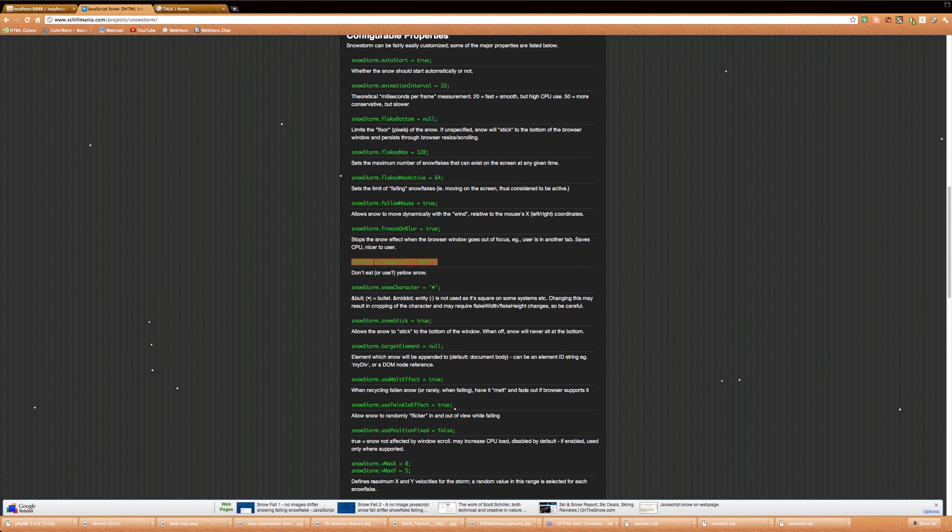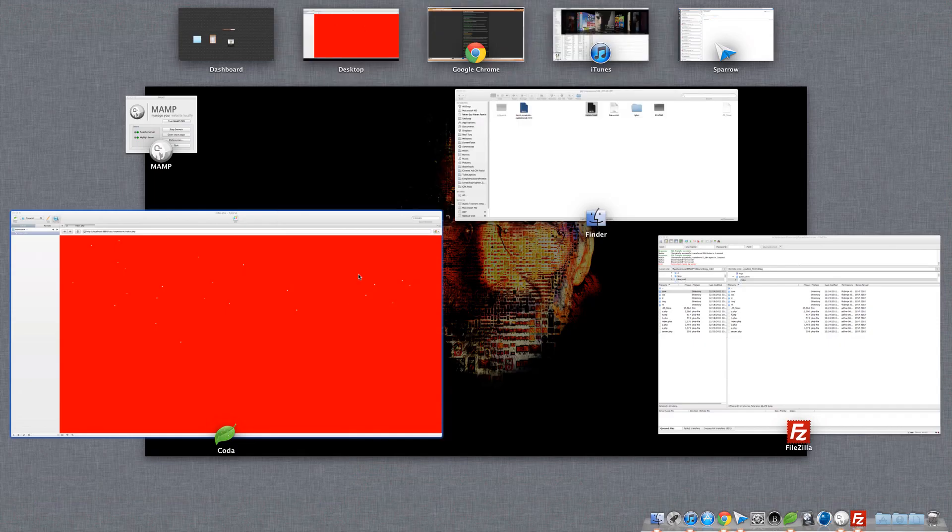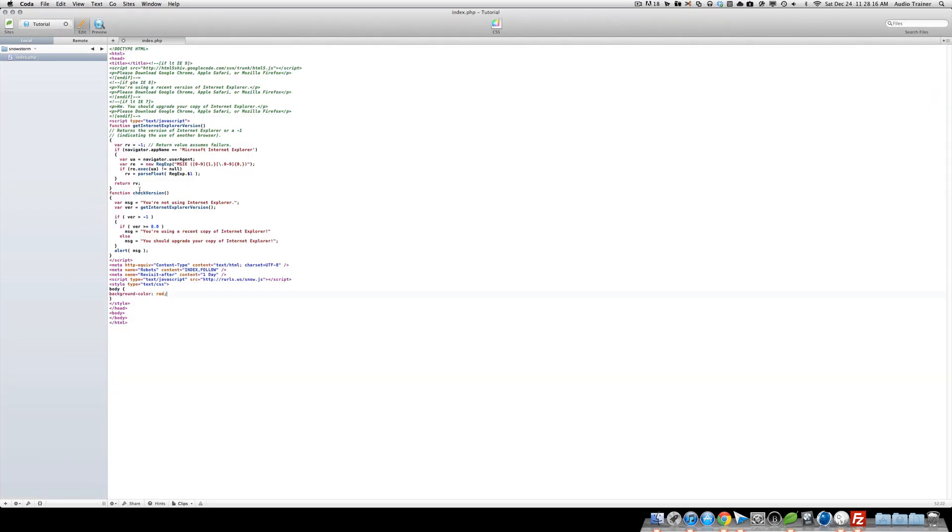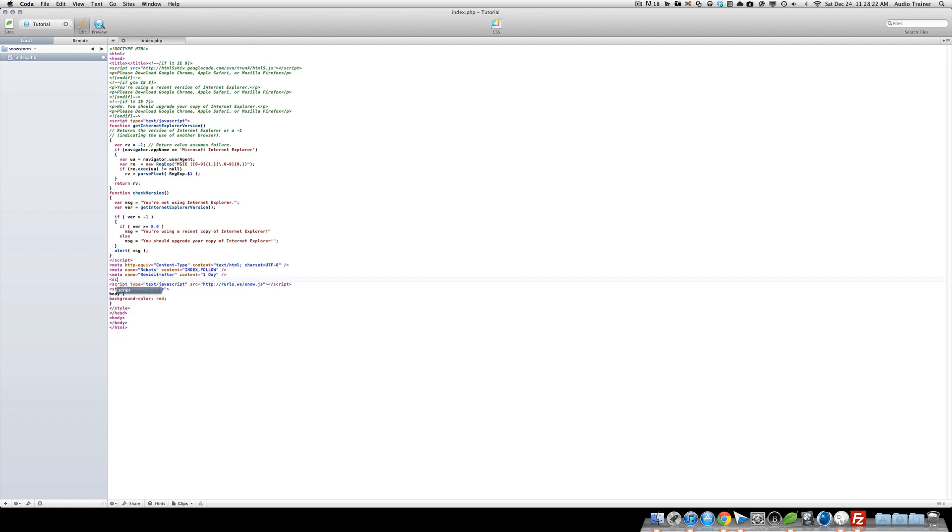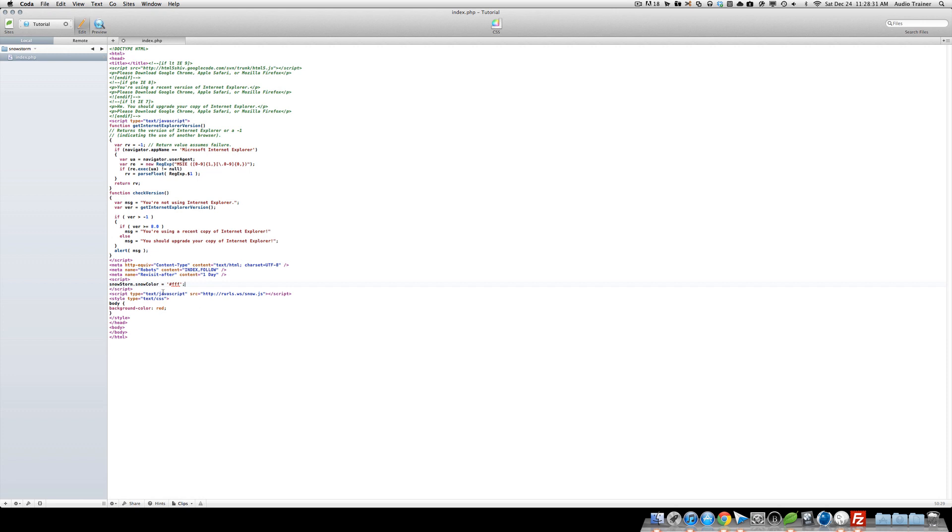You can just copy this in, and then right here, right after it, or it doesn't matter, well, I think you have to actually put it before it. Alright, script, just have opening and closing script tags. And then you can just paste that in, and let's make it green.